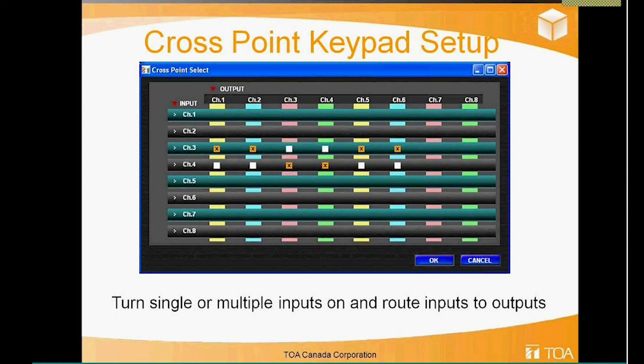When you select the cross point option in the keypad button dropdown, a window pops up asking what you want to do — select either multiple inputs/outputs or individual ones based on your preference. Once you select them and hit OK, that routing is assigned to that button.